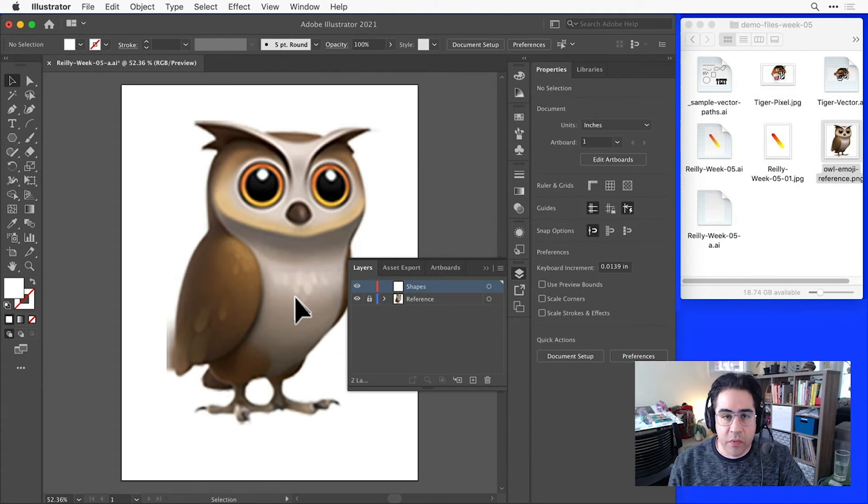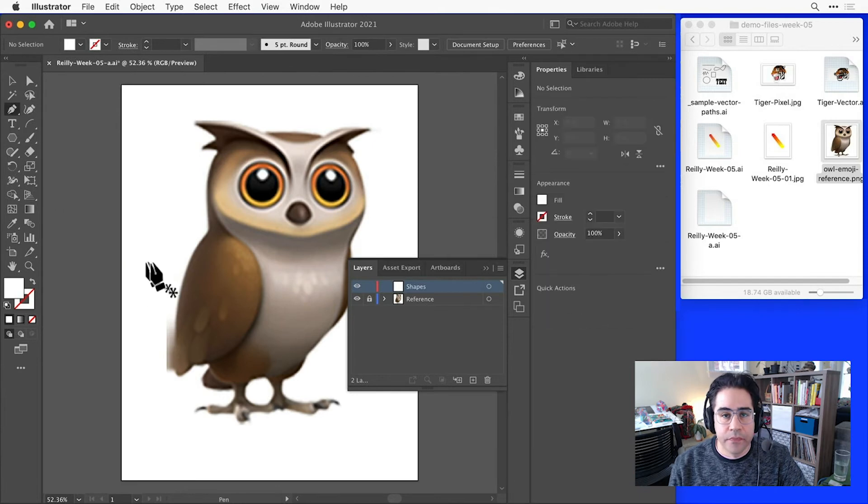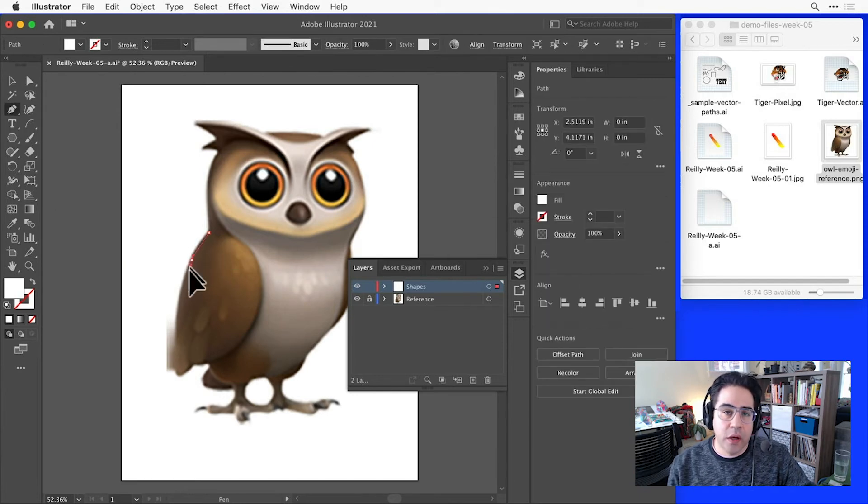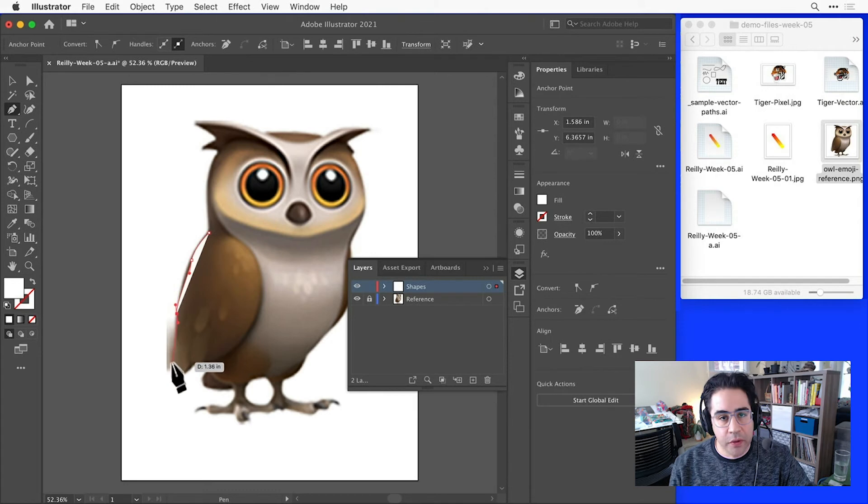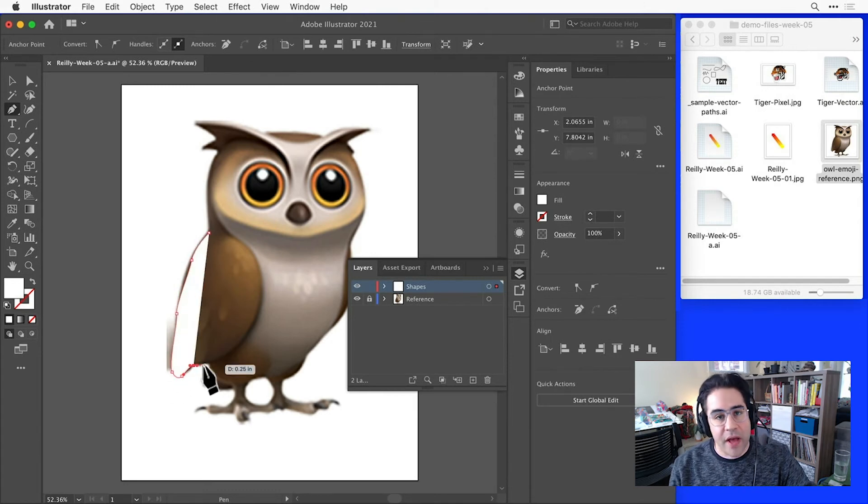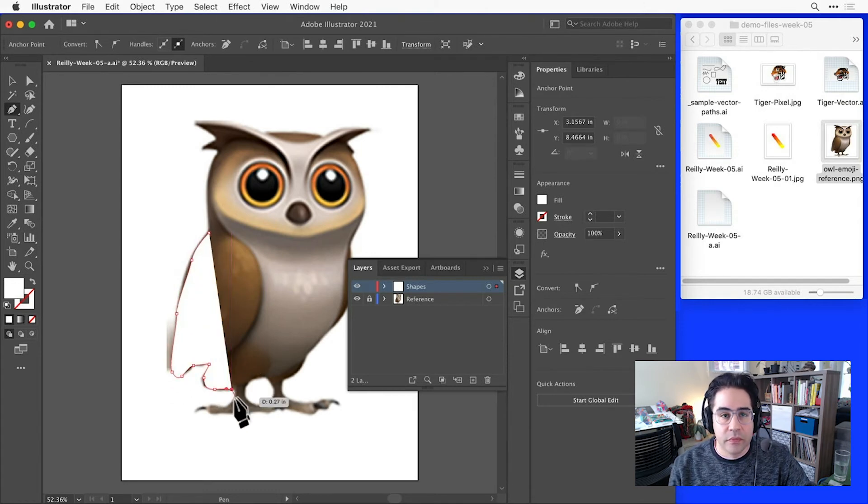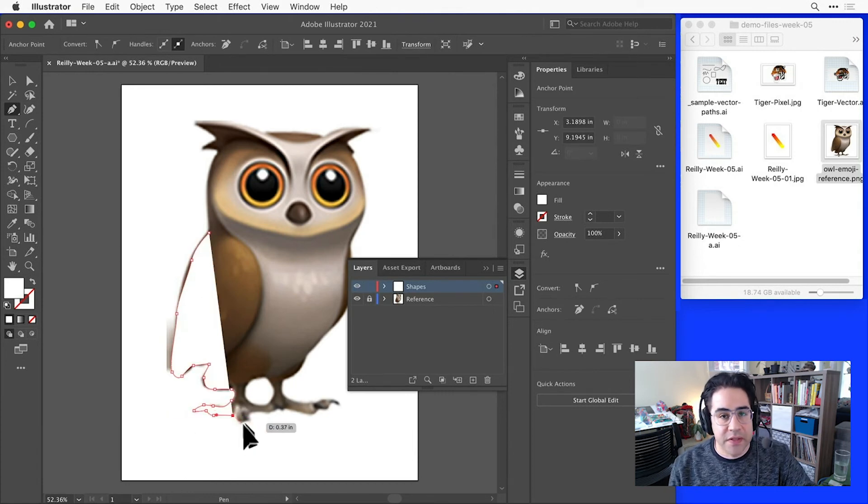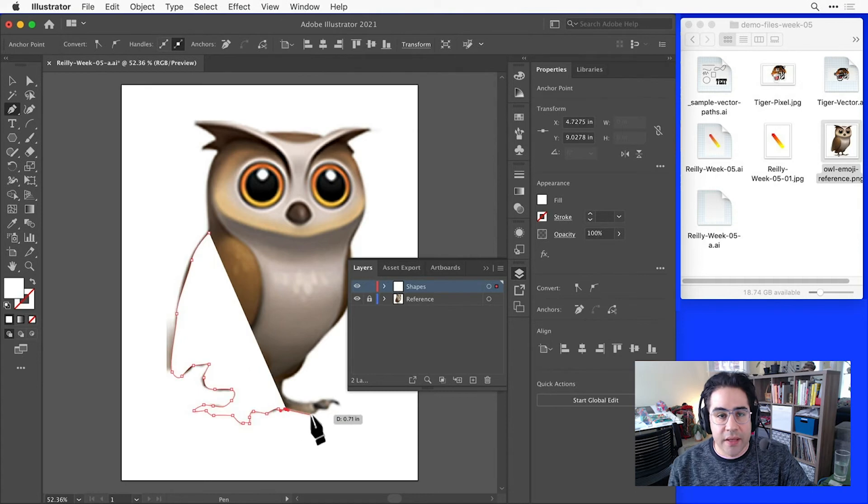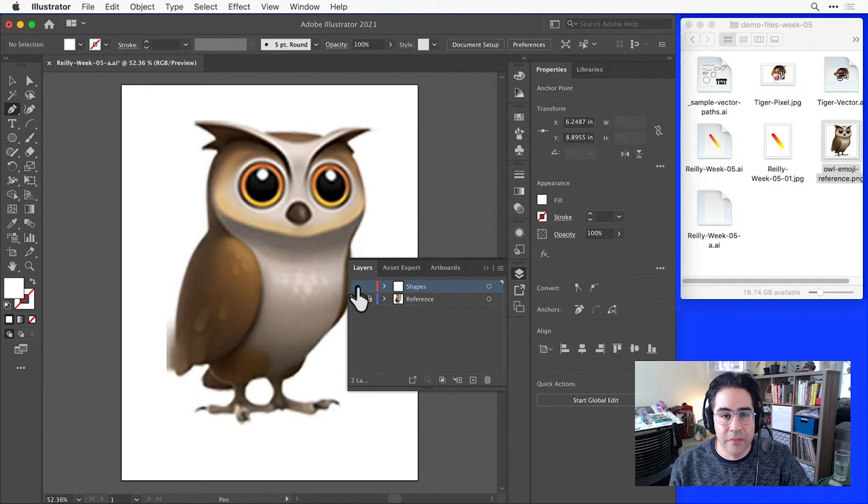This is the simplest way to set up a reference layer, and if I start to do a quick silhouette tracing with the pen tool, I can see one of its drawbacks. As I'm drawing, my new vector shape is covering up the reference layer.